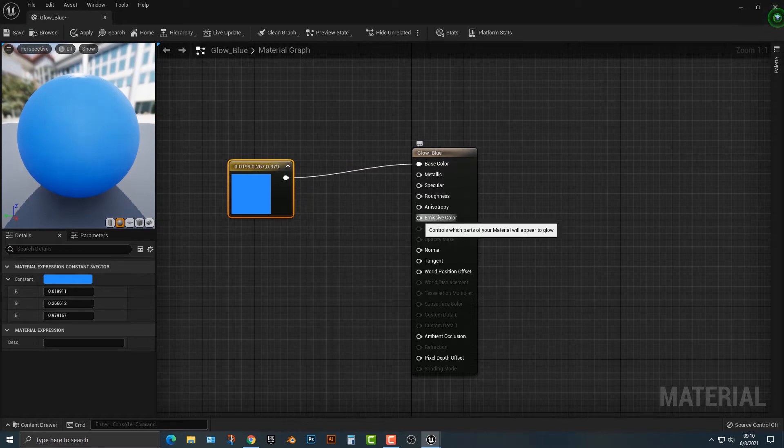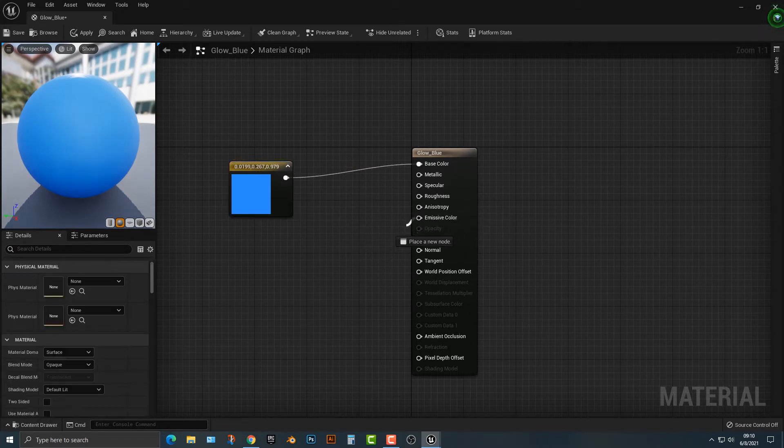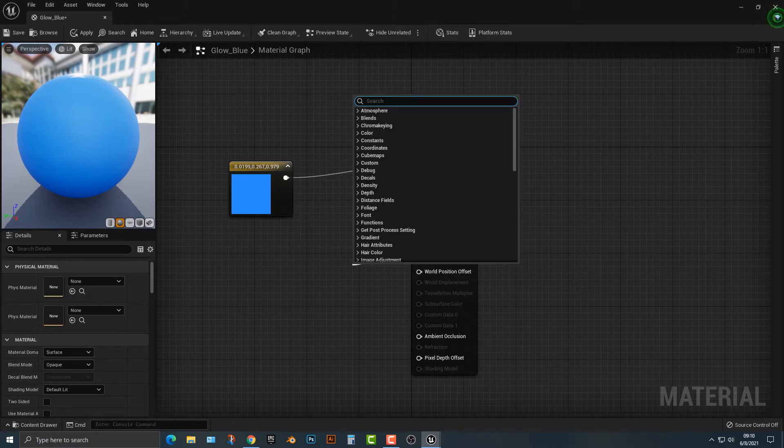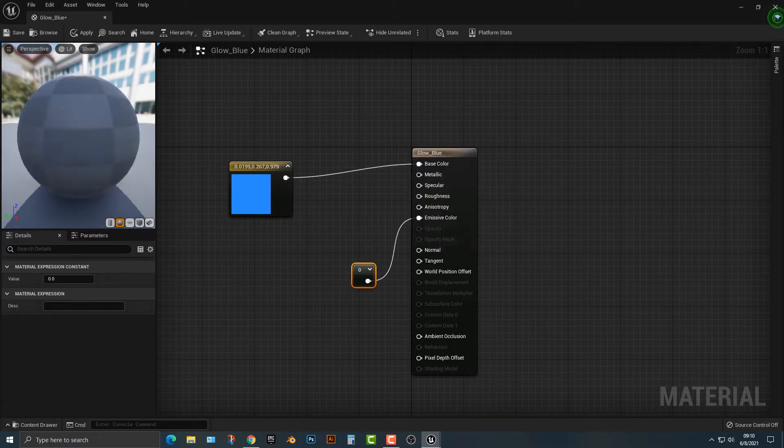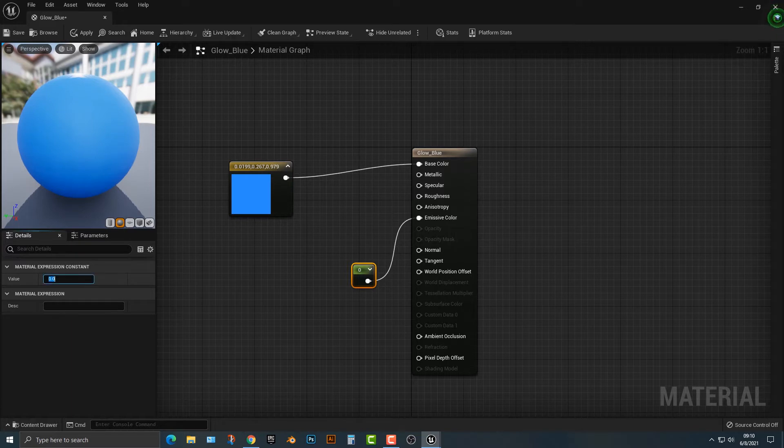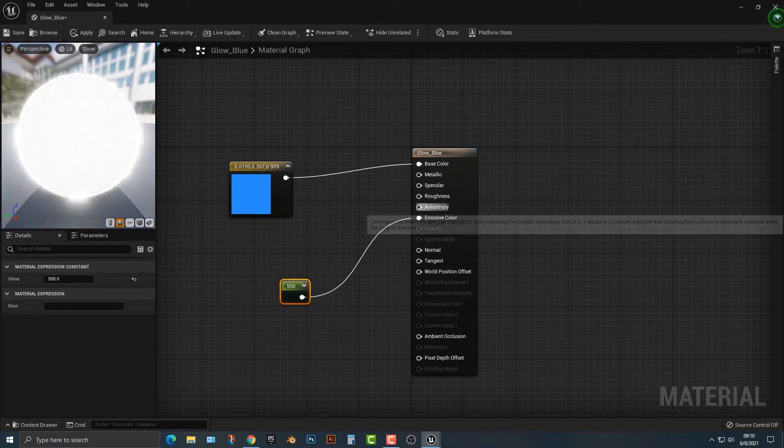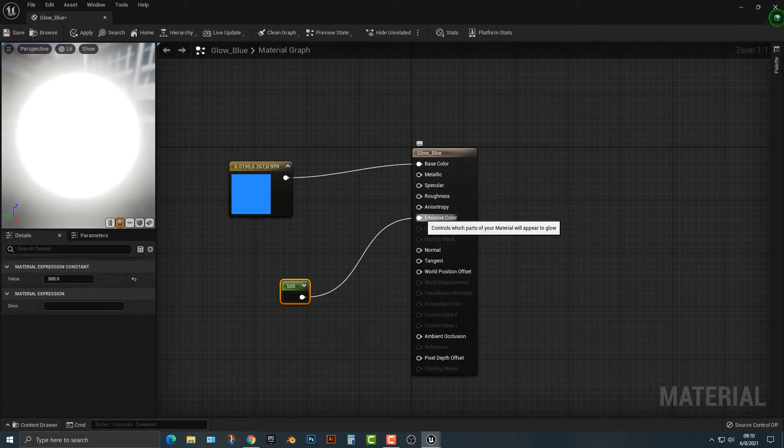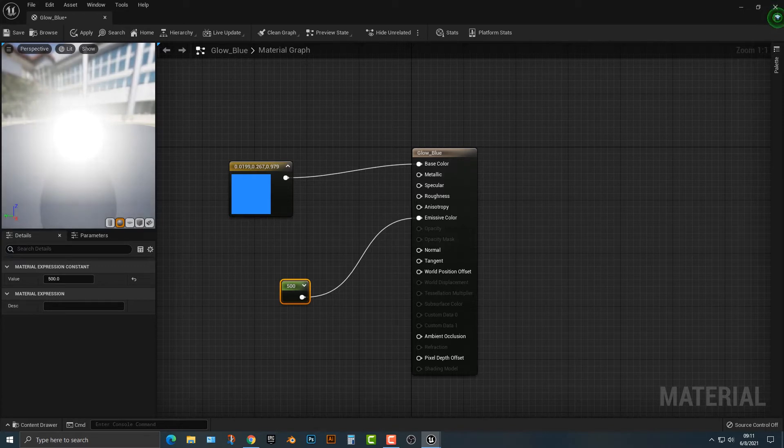Next thing we need to do is add in an emissive color here, and I'm going to add in a constant. In this case, it's only going to be one number, and I'm going to jack that all the way up to 500. This number does really need to be big. But we have a white ball here, and that looks pretty good, but it's not blue, so how do we do that?